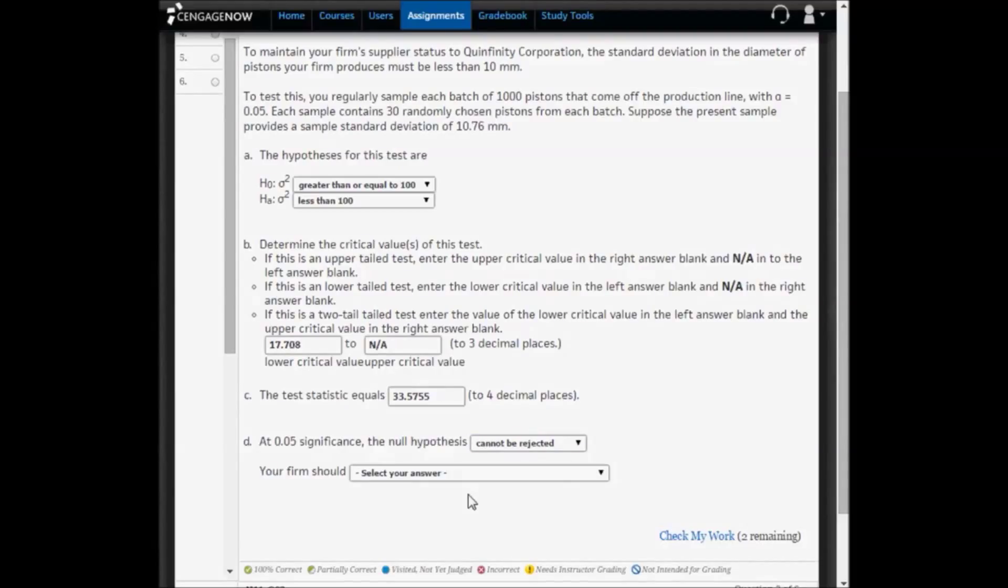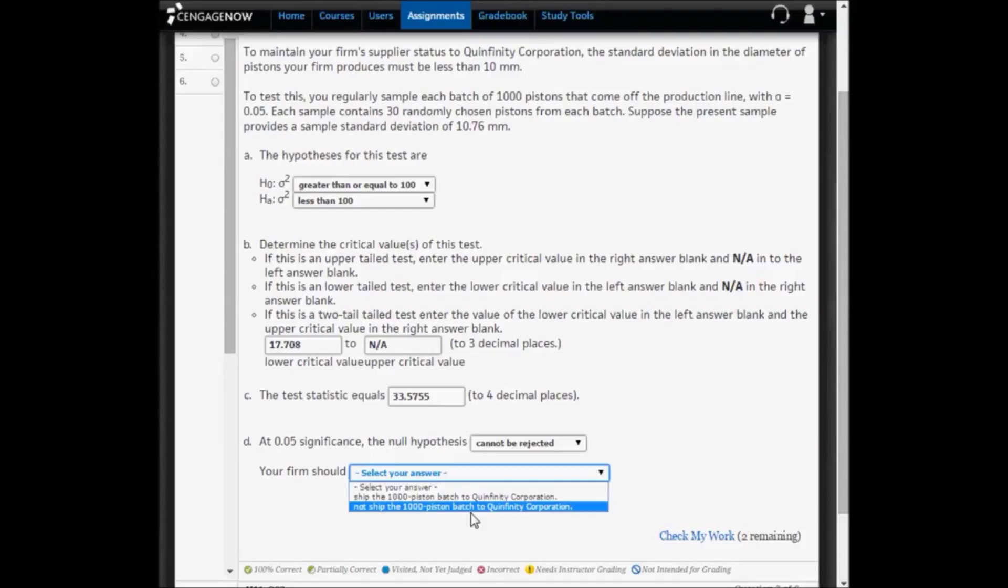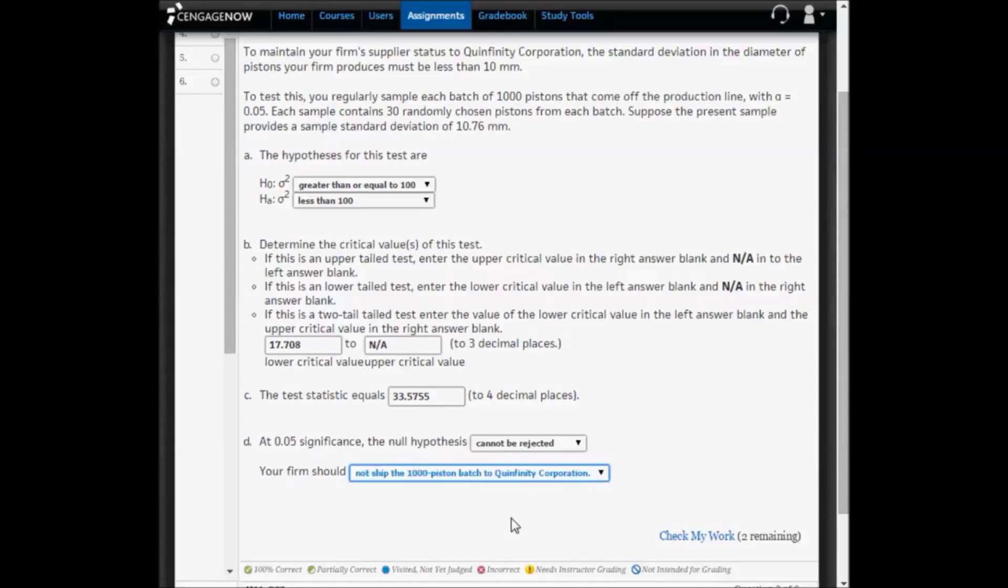So what do we conclude about the firm? Your firm should not ship the 1,000-piston batch to Quintinfinity Corporation because we are not meeting the less than 10-millimeter standard deviation requirement.